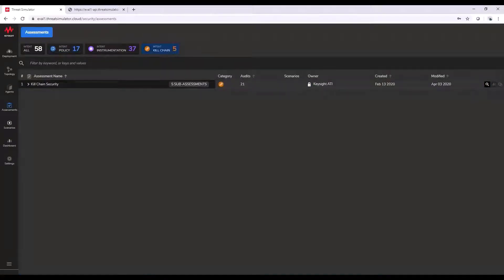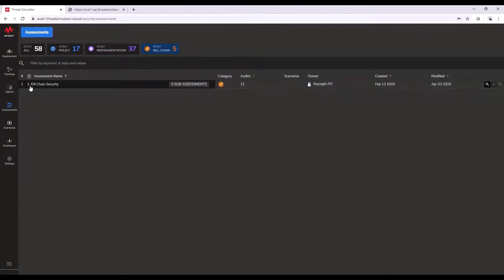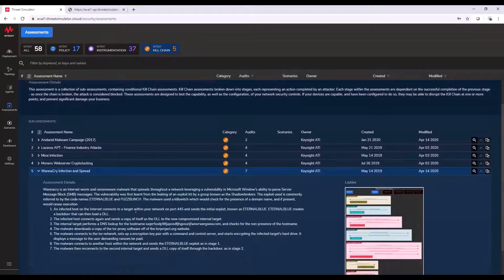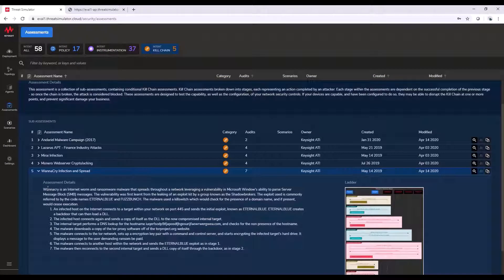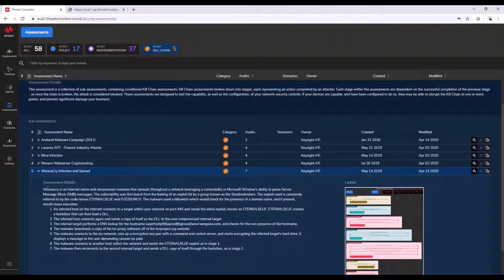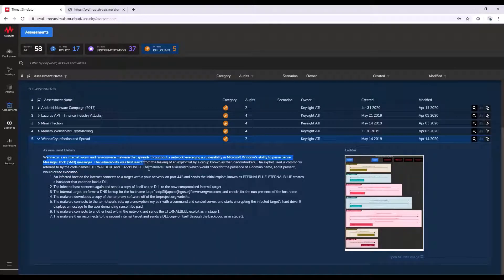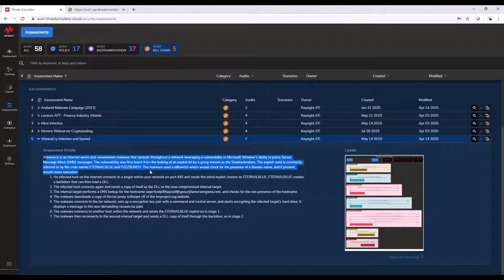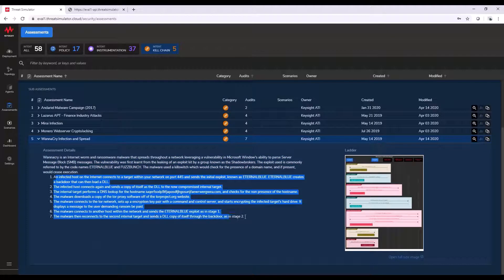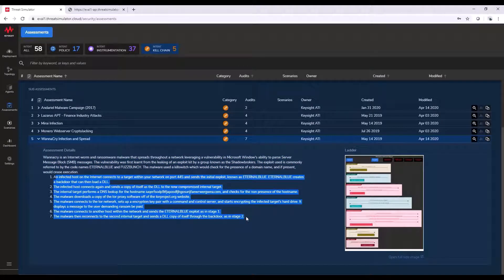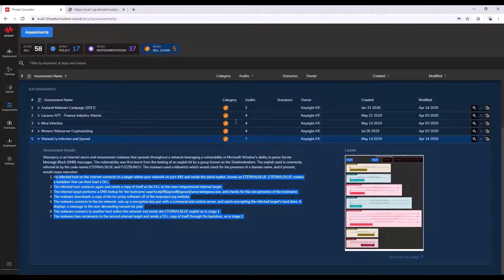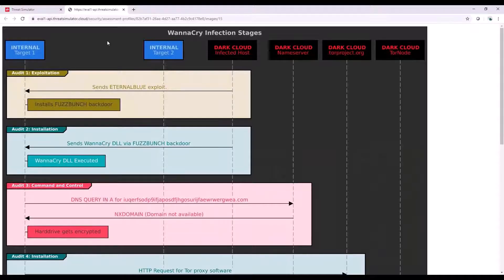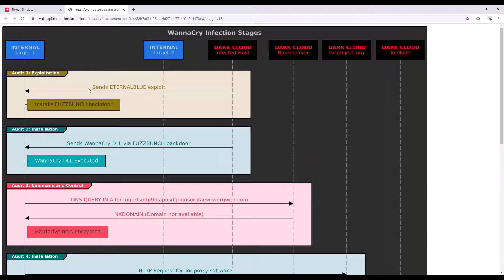From that, we can get into more complicated types of attacks, such as the WannaCry infection, where once again, we're going to give you all the information about how that infection occurs and give you a step-by-step guide for how that infection would be seen from a testable aspect. So you'll see this image of this ladder, and I'll quickly go through this.